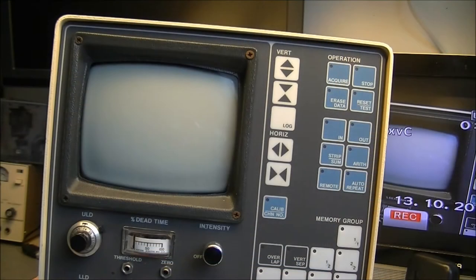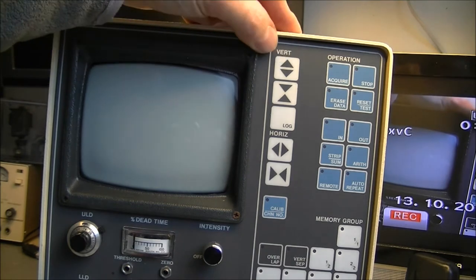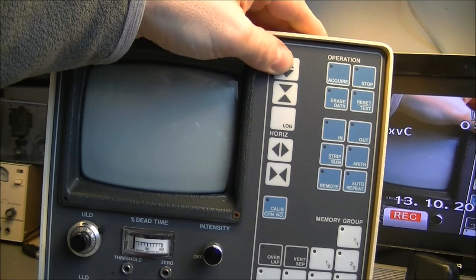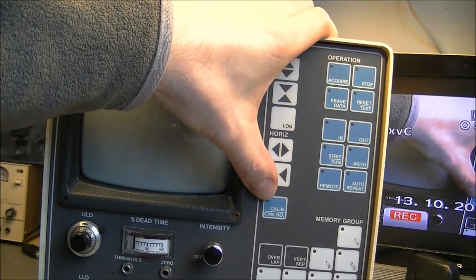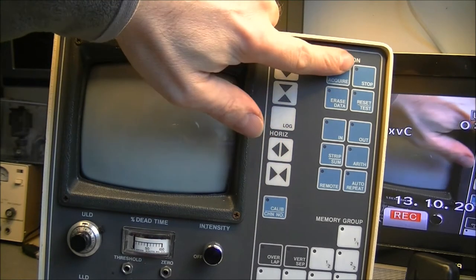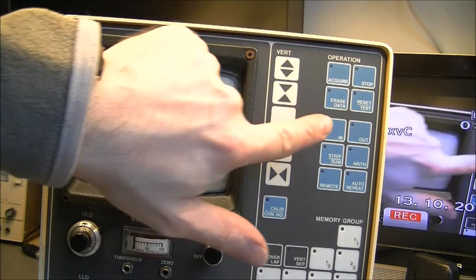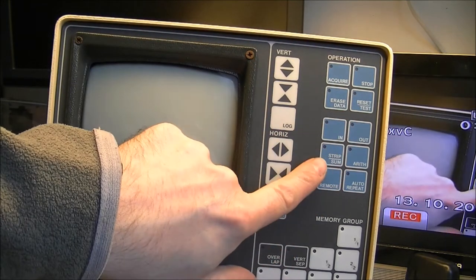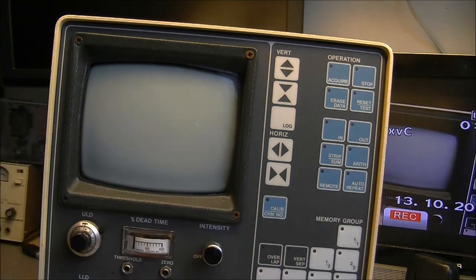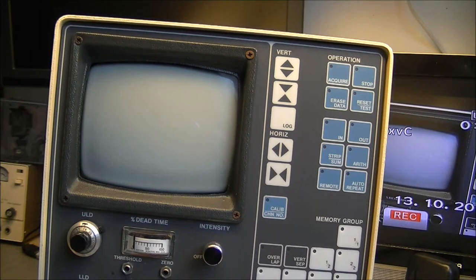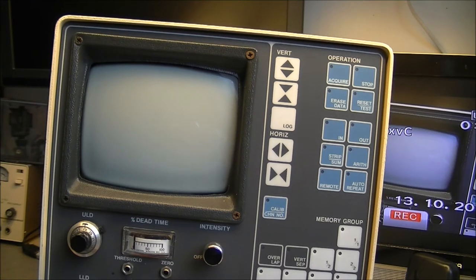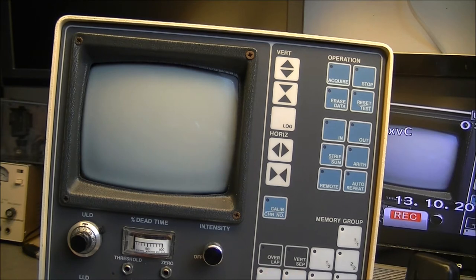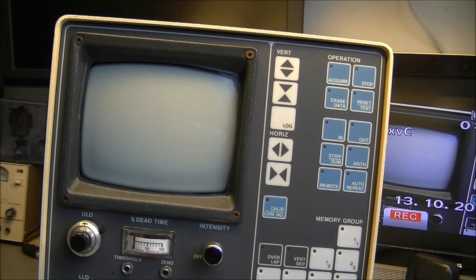Okay, so we have the display. Vertical and horizontal arrows here. Log push button. Calibration channel number. Acquire, stop, erase data, reset, test. In and out, strip, sum, for arithmetic maybe. Remote and auto-repeat. We have memory group. One-to-one, one-to-two, two-to-two and one-to-three, four quarters looks like. Overlap and vertical set for separation maybe.